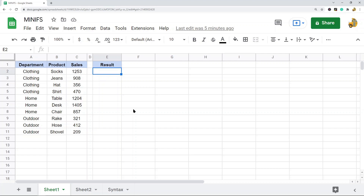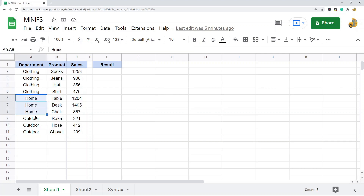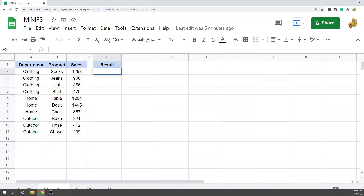I'm going to show you how to use it with this example. I have sales for different products and then the department that each product belongs to. What I'm going to do is use the MINIFS function to return the minimum sales value for items in the Home department — in other words, the smallest sales value from products in the Home department.